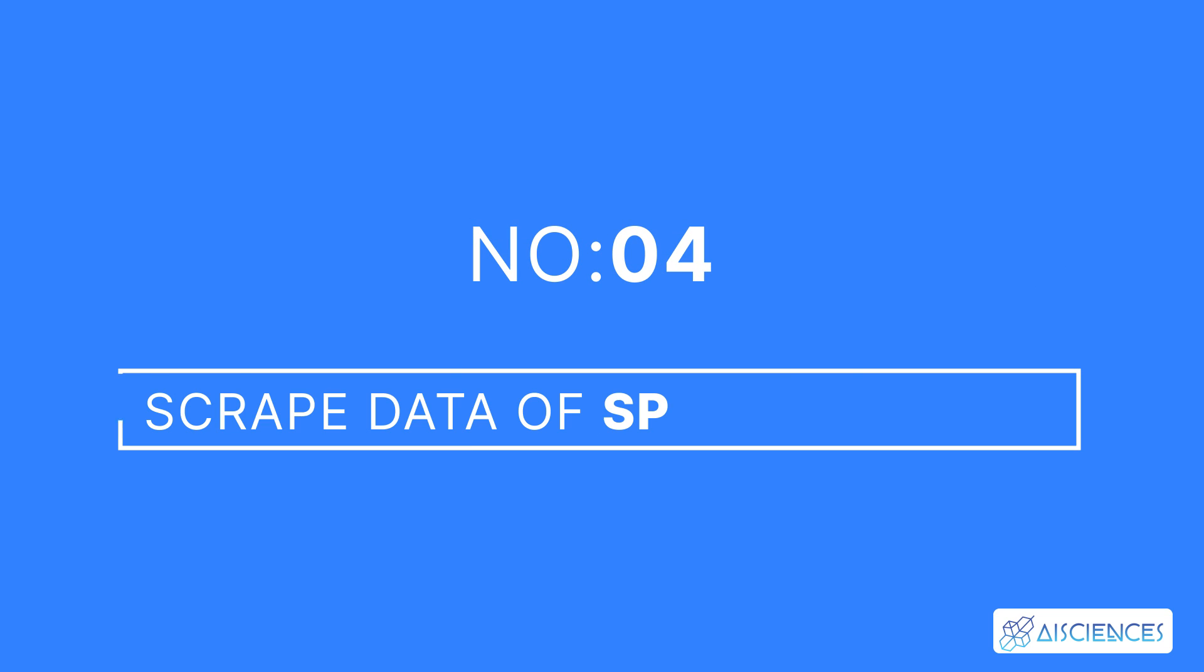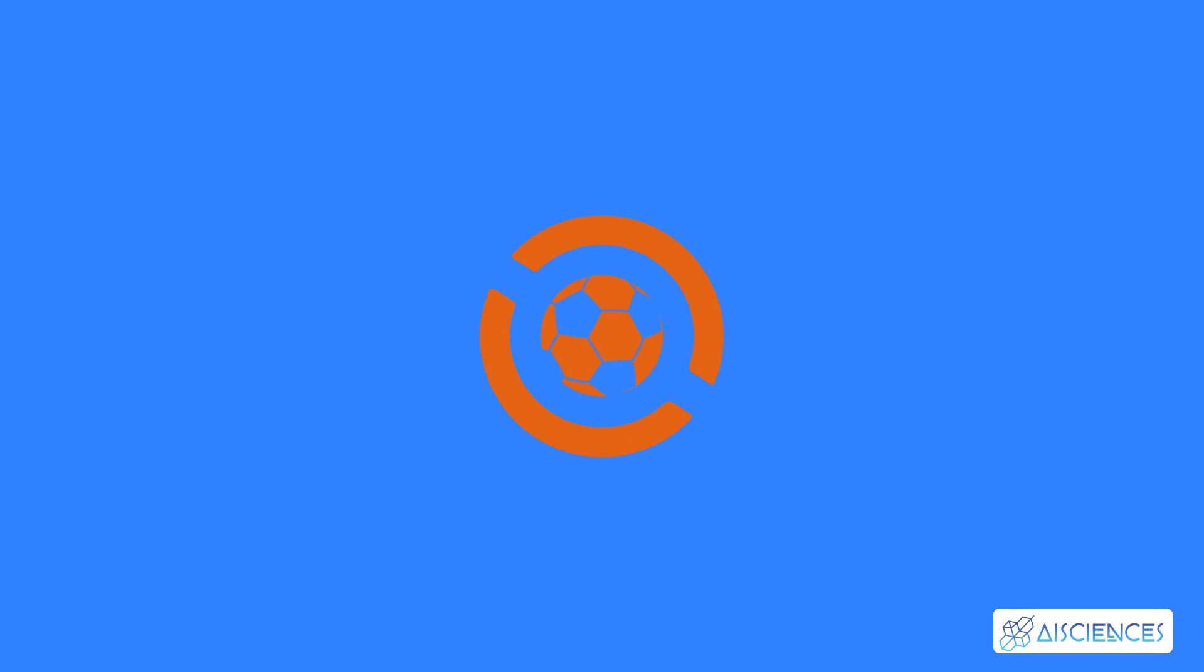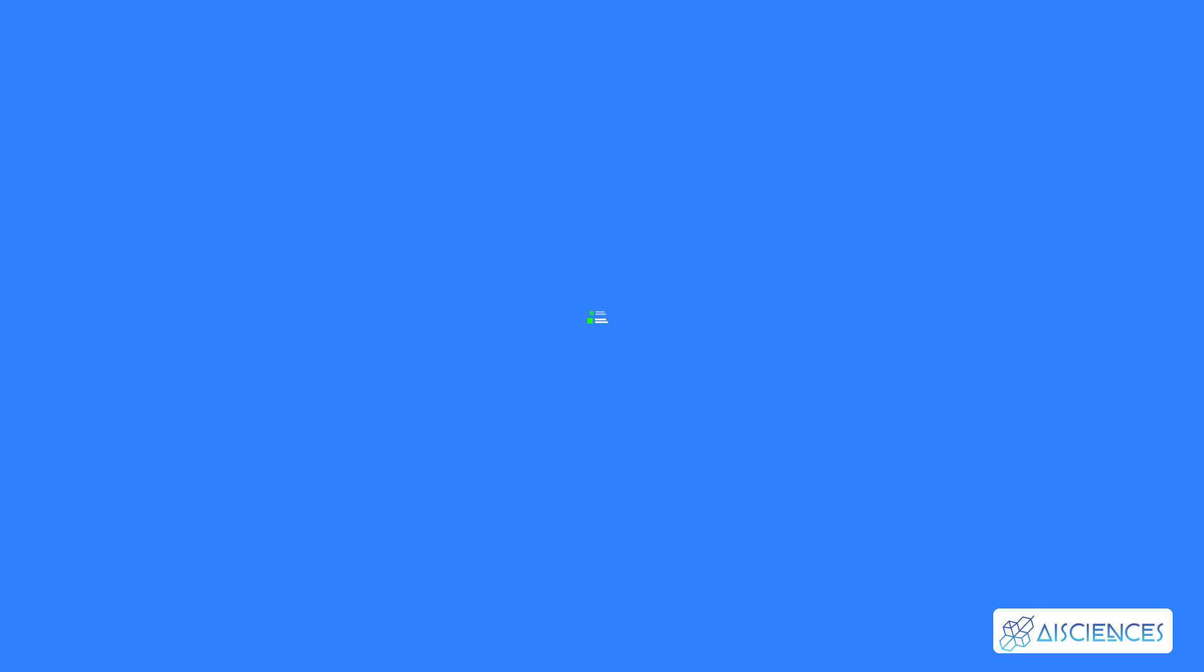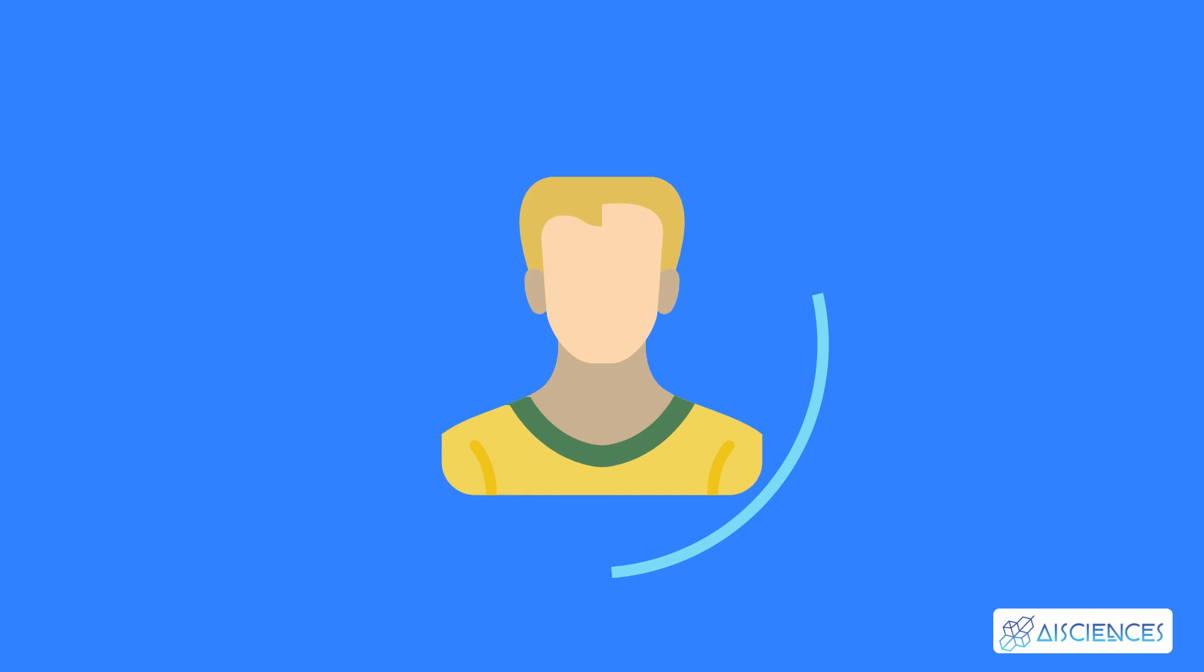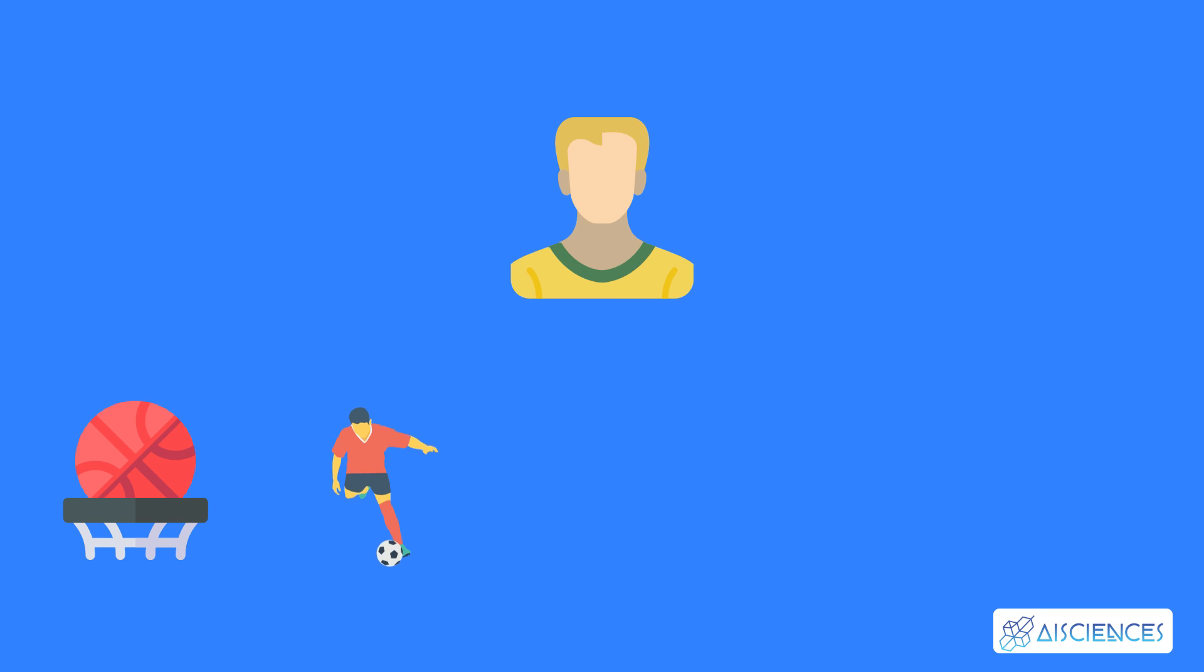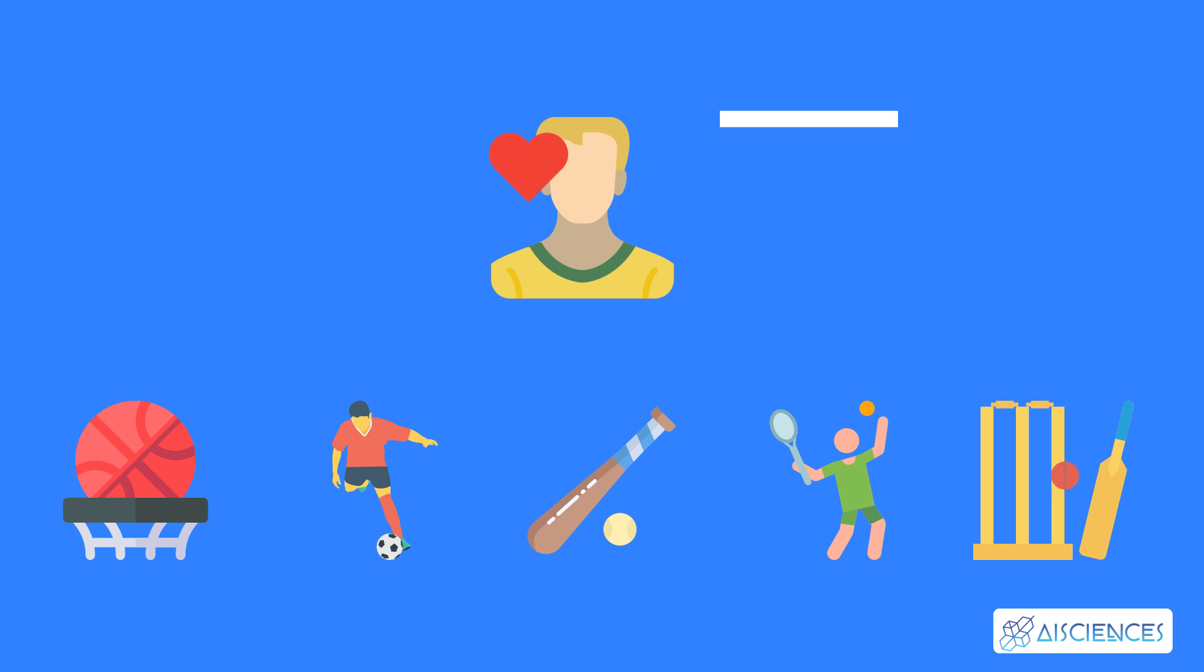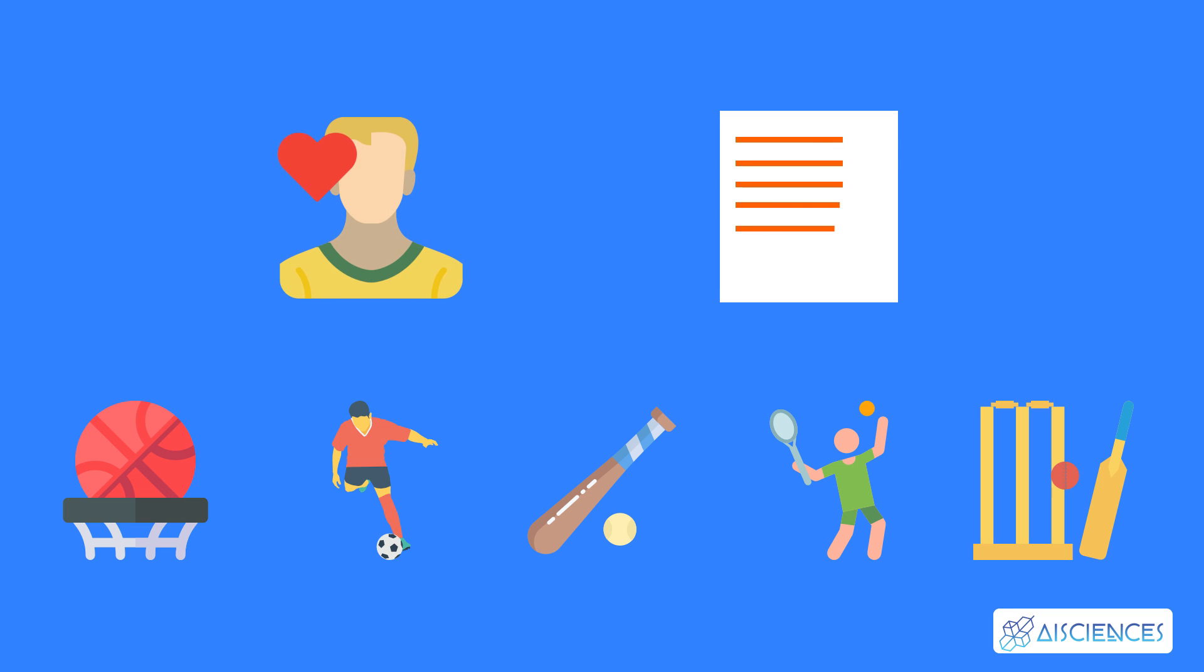4. Scrape Data of Sports Players. You'll love this project if you're a sports fan. Scrape the data on your favorite sports players and find interesting insights. You can choose any player you like from any popular sport. Basketball, football, baseball, tennis, cricket, etc. Pick your favorite player and scrape popular websites for data on them.